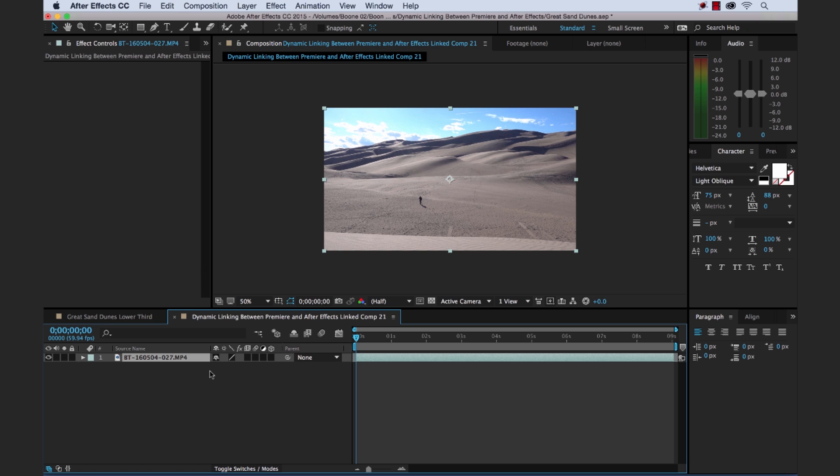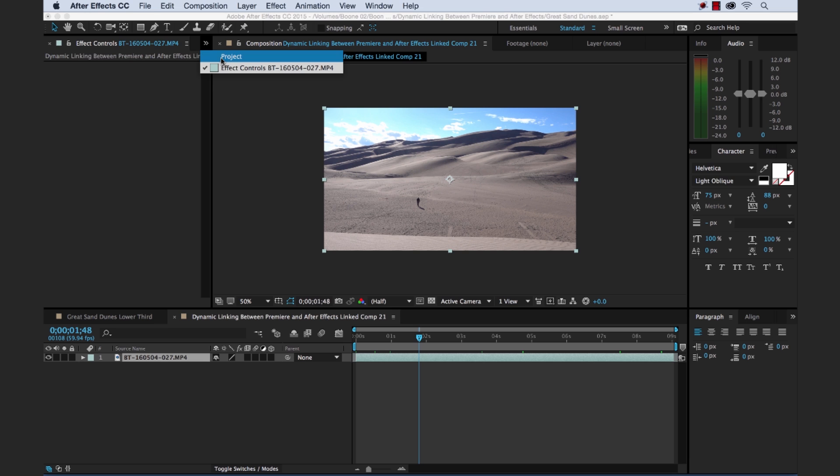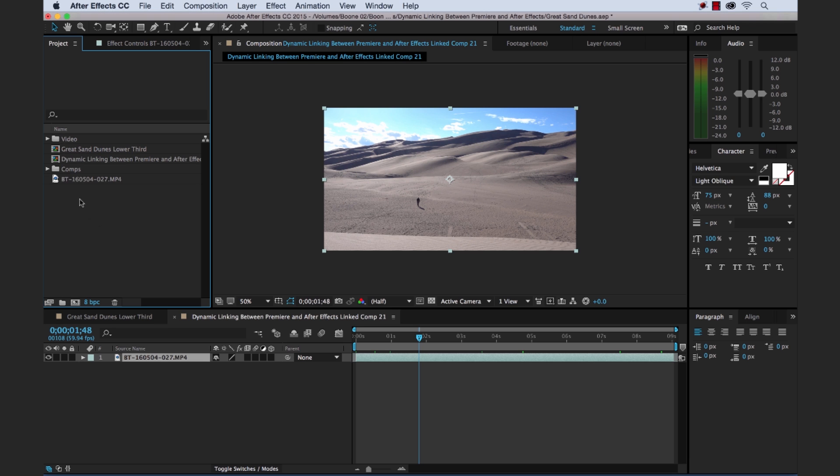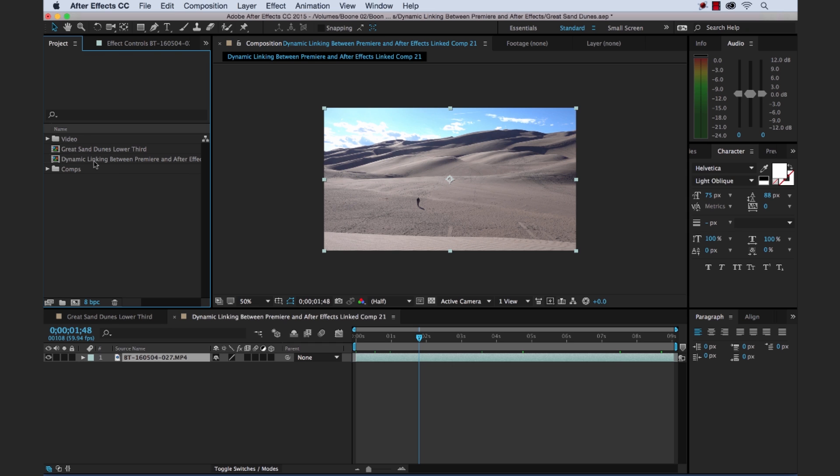Now, you can see we have a new comp here that's dynamically linked with our clip, with the in and out points. Let's go back to our project panel here. And it brought in the video clip. So I'm going to drop that here in our video folder. I'm going to grab both of these. Actually, let me rename this one. This is our new one.